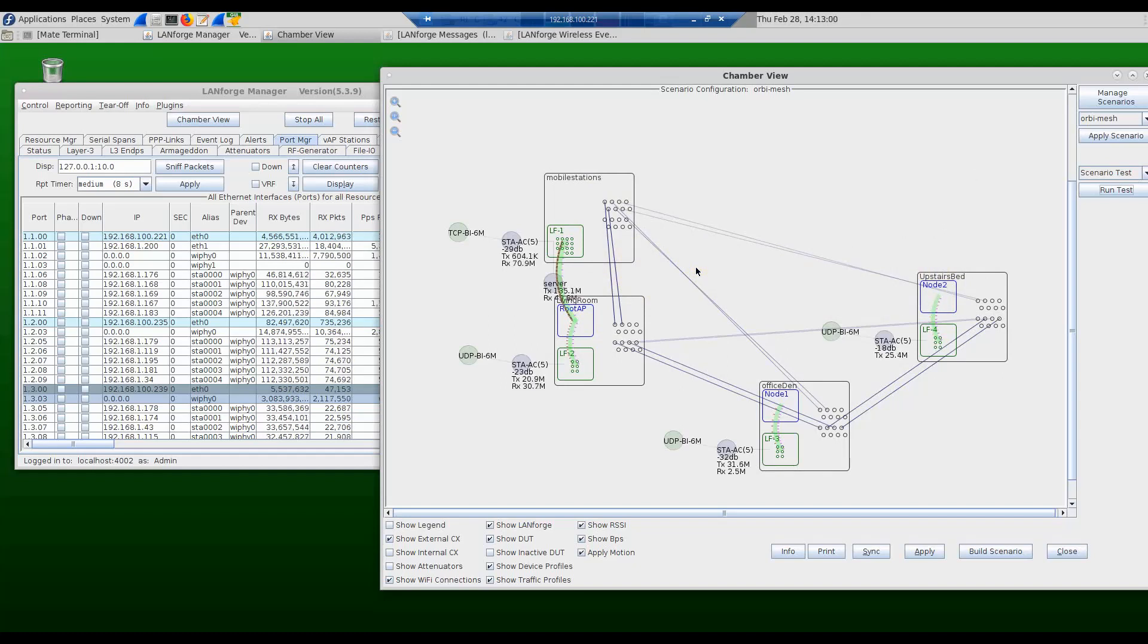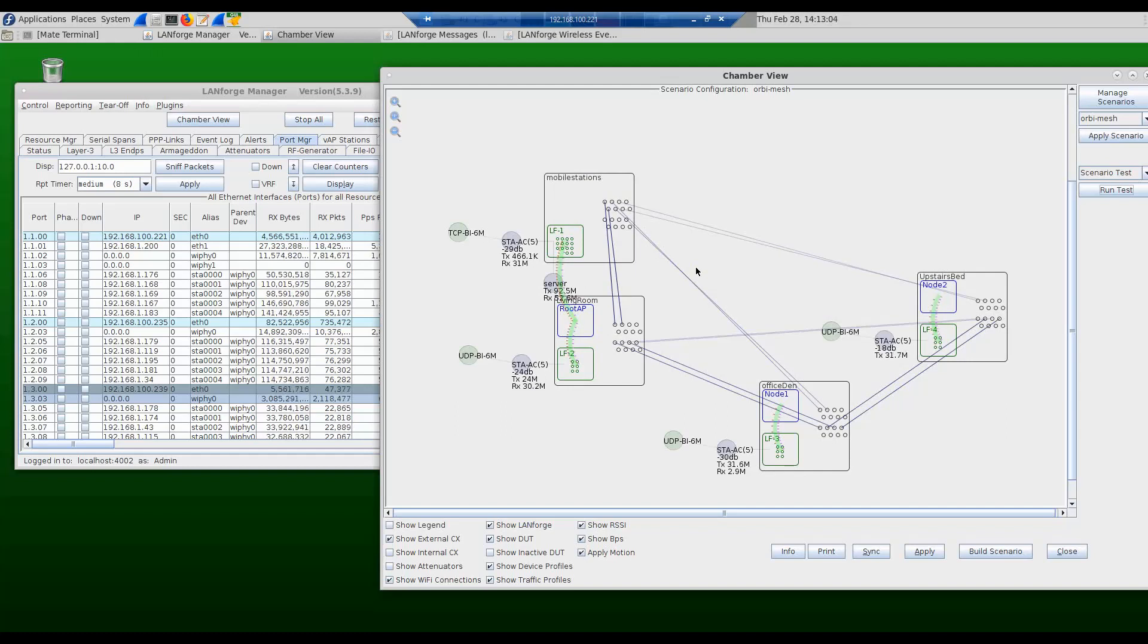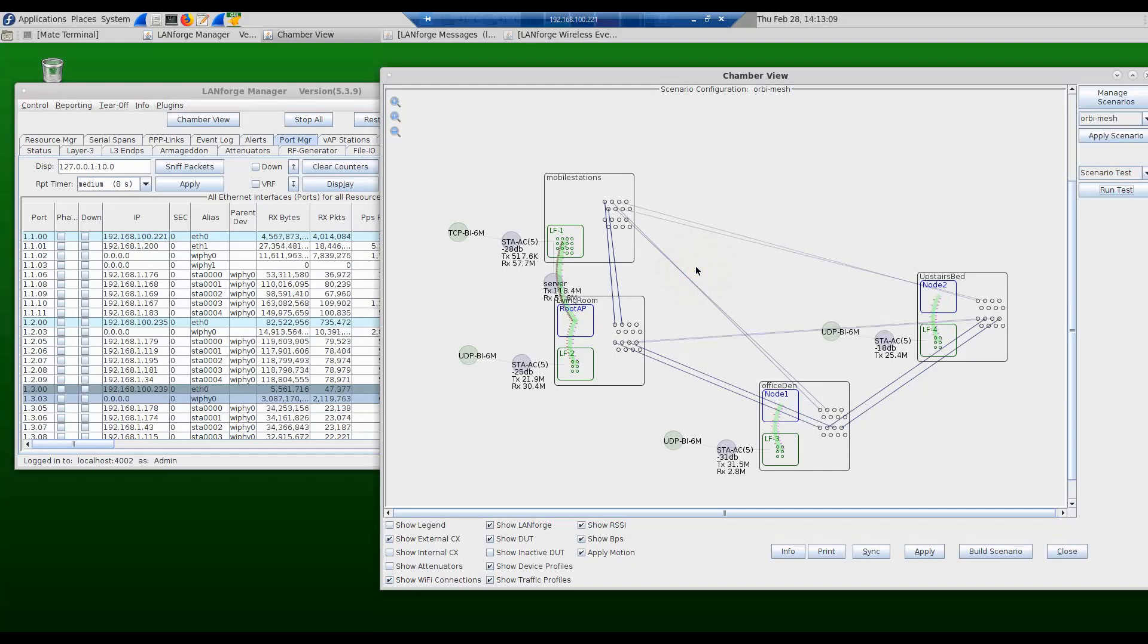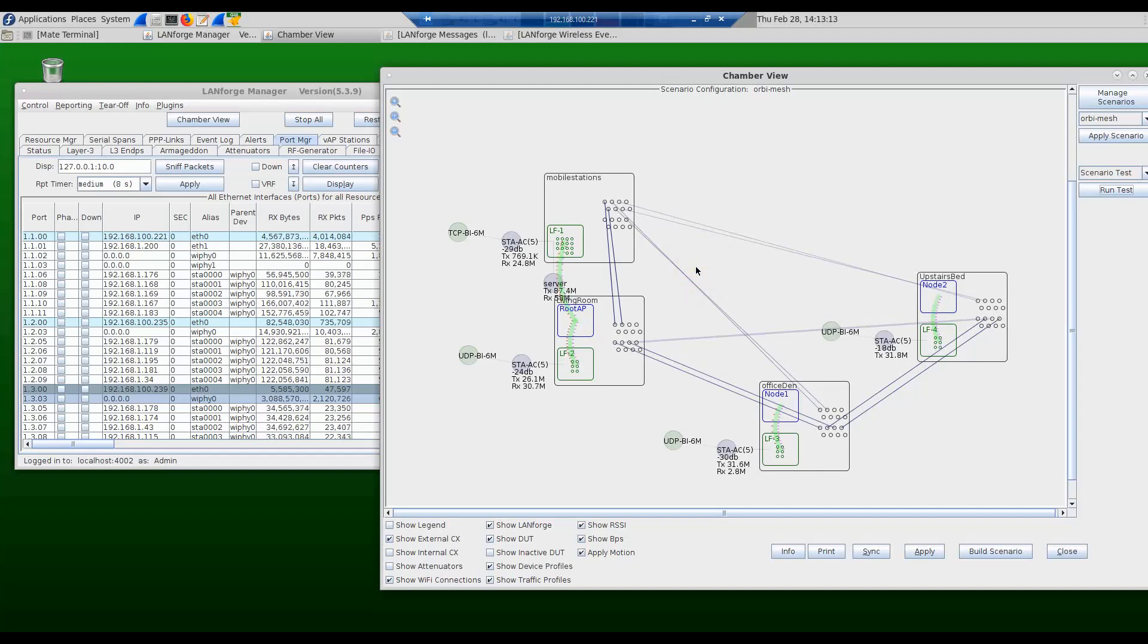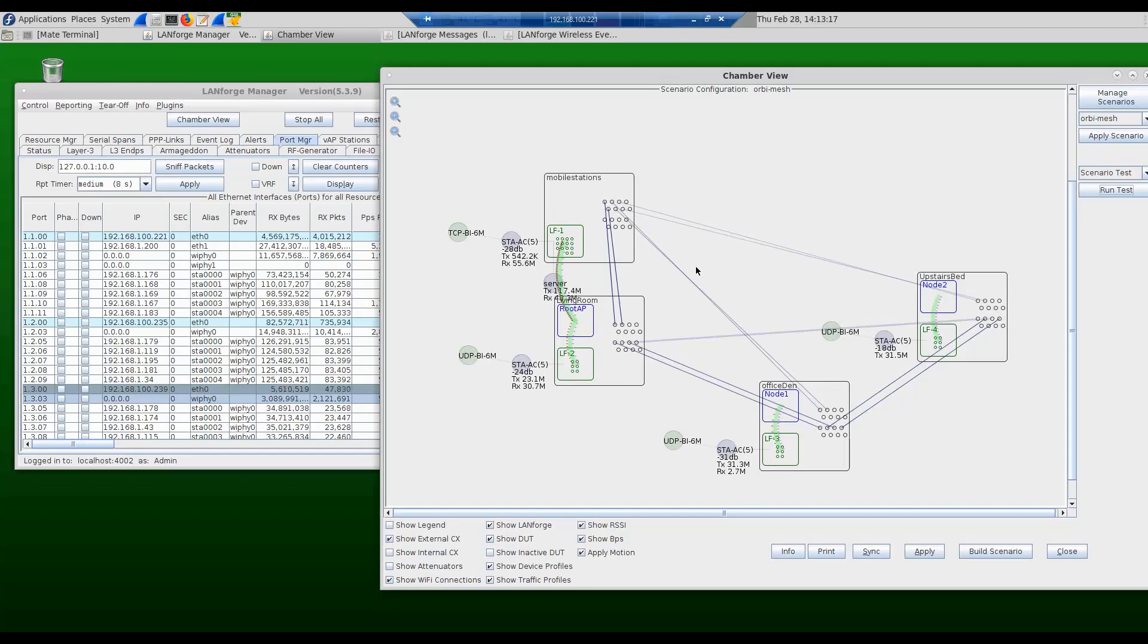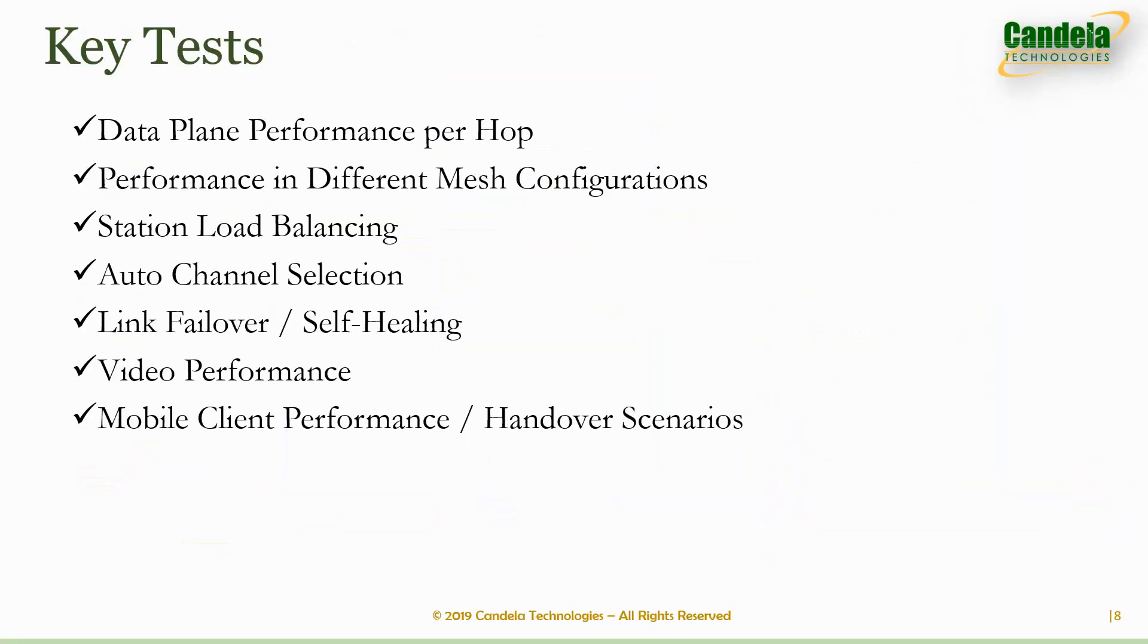We're also working on more automated tests that would test various things on the mesh like mobility, how long it takes the devices to roam, throughput at various levels in the mesh node, the best path in the mesh network, failover scenarios and so on. As we build more mesh tests we are happy to work closely with any customer interested and we can make sure we add the features you need for your testing.